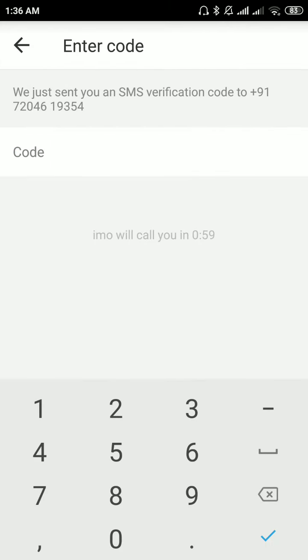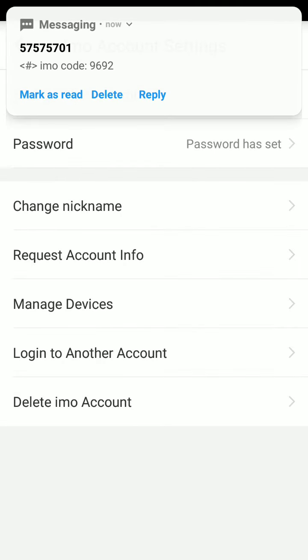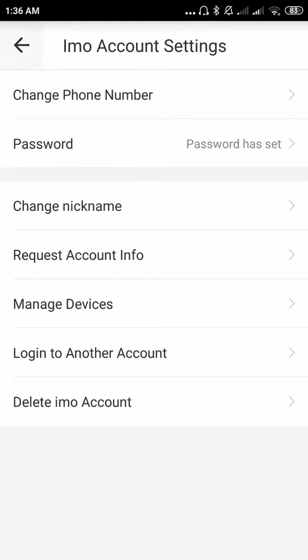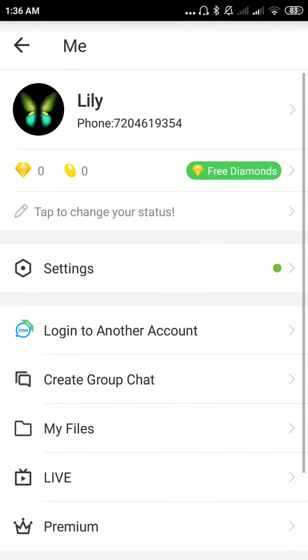You will get an OTP for your new mobile number. It has automatically taken it. As you can see, you have successfully changed your mobile number for your IMO app account. Thank you.